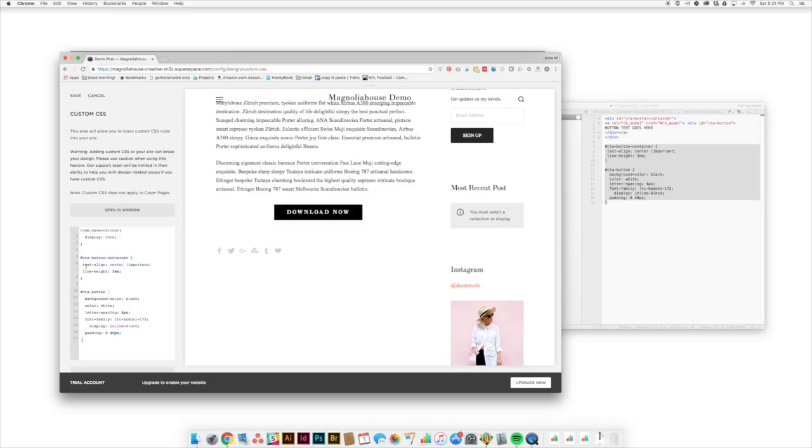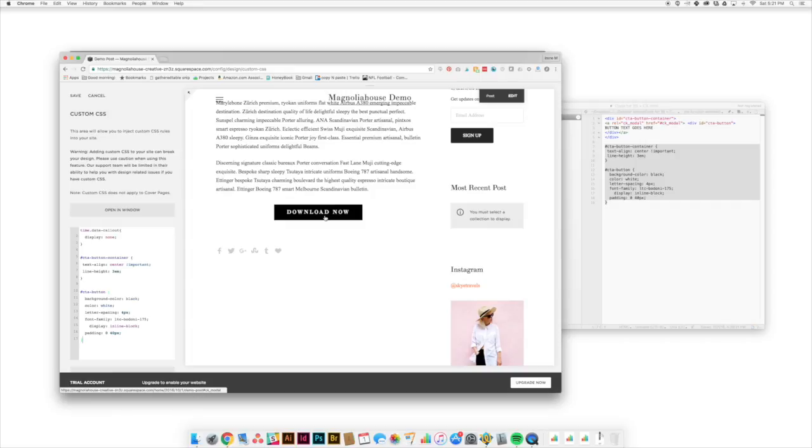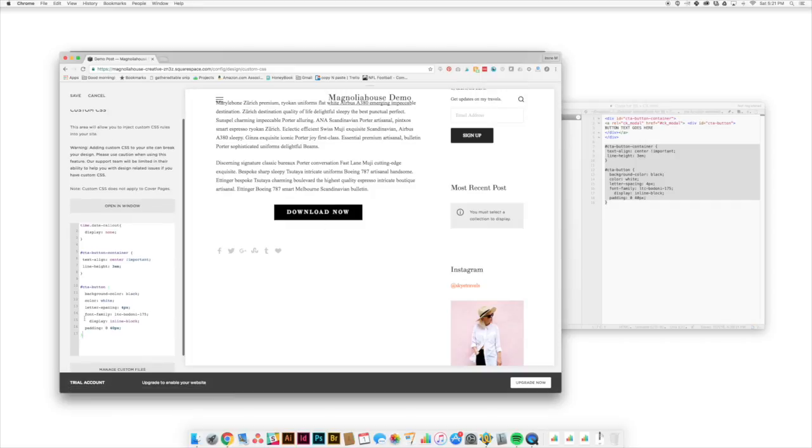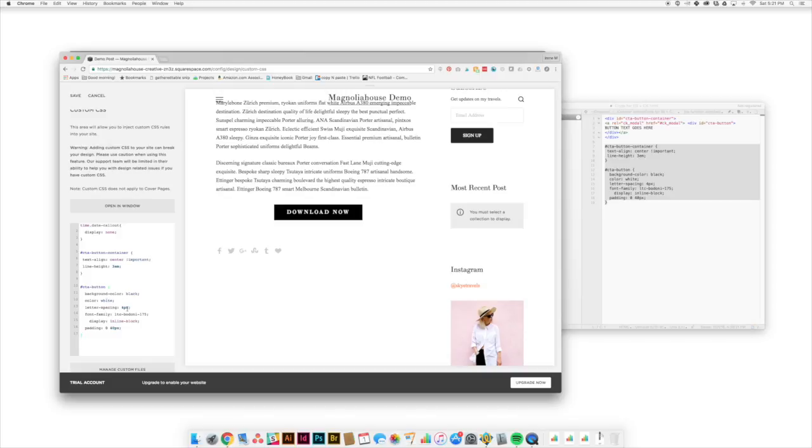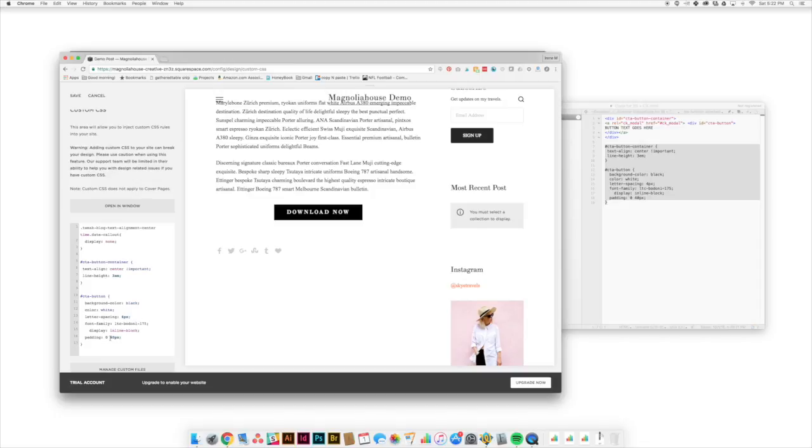So we've got our container and this is just saying that our text is going to be centered. It's going to have a certain line height and then we've got our button parameters. So we're saying that we're working with a black background. We want our text to be white. We want those nice spaces between the letters. I've got the font family display inline block. This is a good one. Just keep it there. And then our padding tells us how much space we've got all around our text.